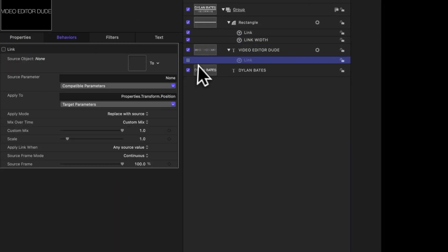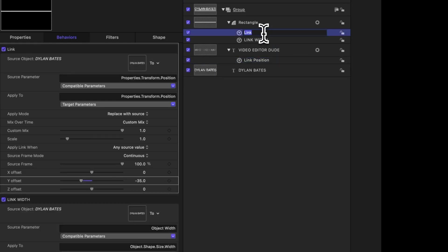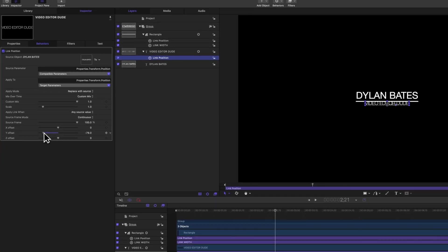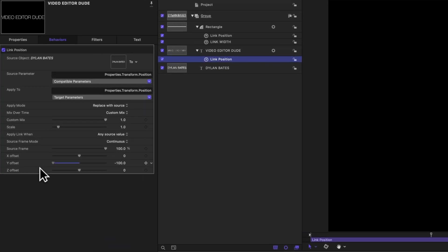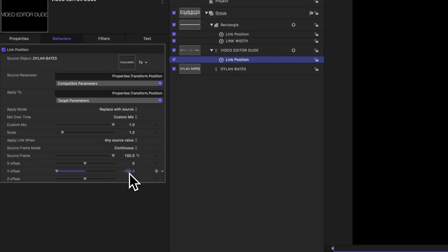Maybe we'll rename this to be link position. And I might also do that on the rectangle actually for clarity sake. Selecting that link position parameter on our video editor dude title, we can adjust the y offset, but you'll notice that it doesn't let me go quite far enough here in our viewer.